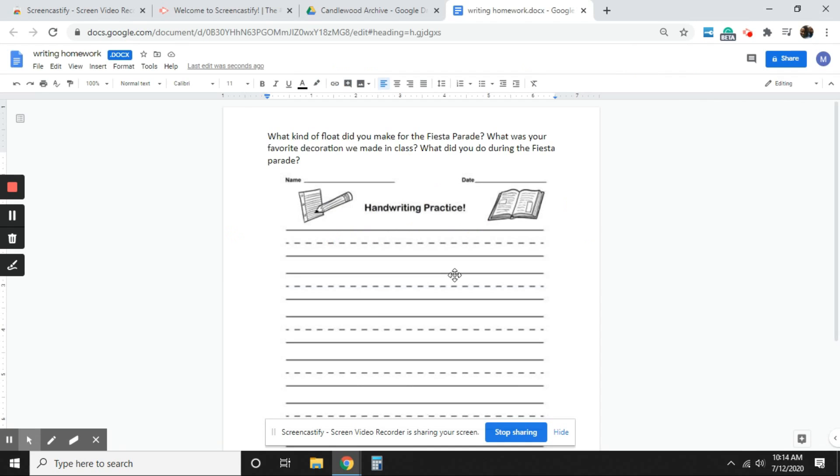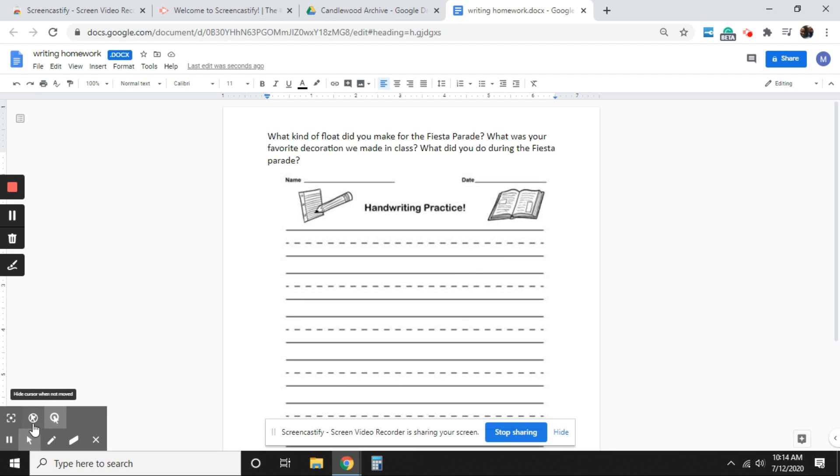So what I have here is just a simple document that I have in Google Docs that I wanted to use just as an example to walk you through the features of what you might use Screencastify for. So let's start. Let's just say you're going to give directions to your students virtually, and you're using Screencastify to do so.